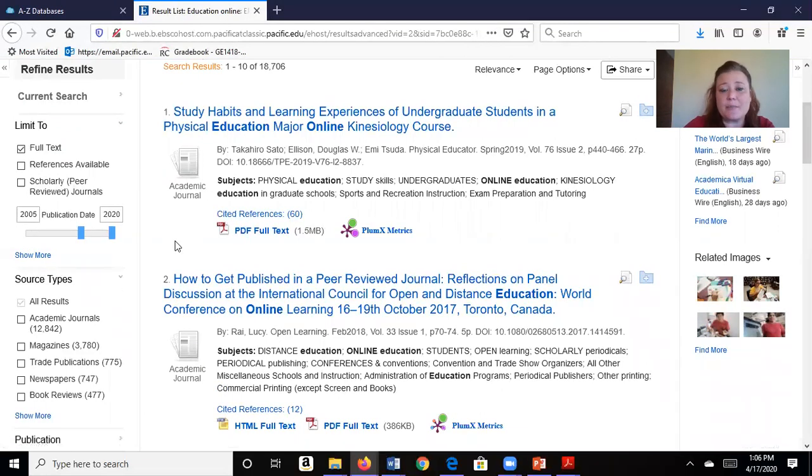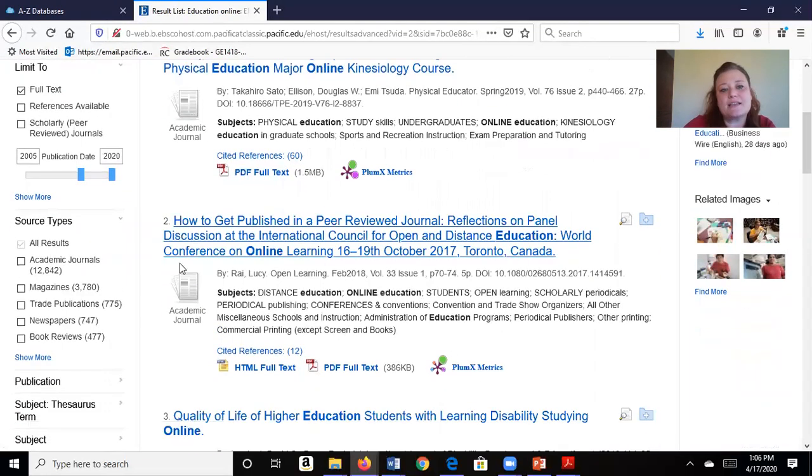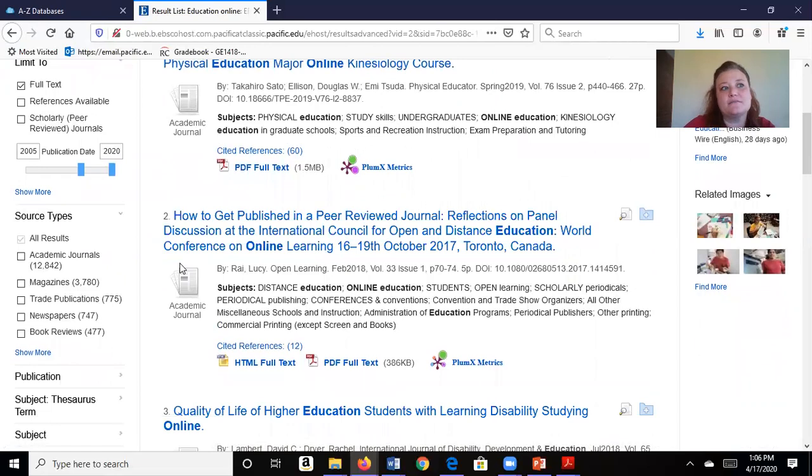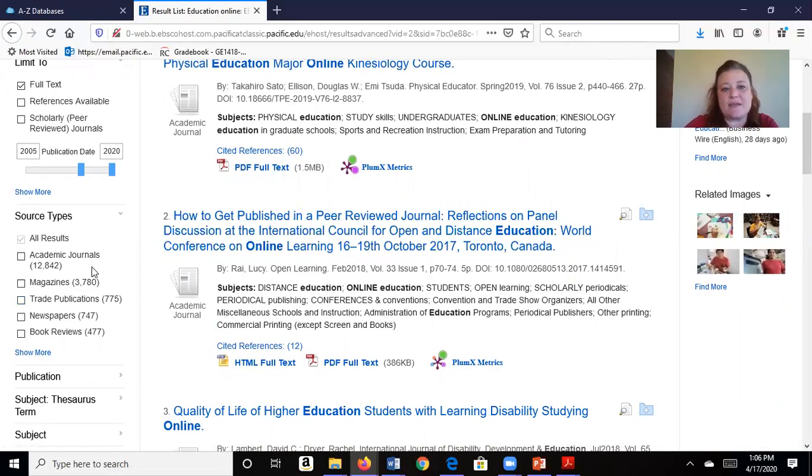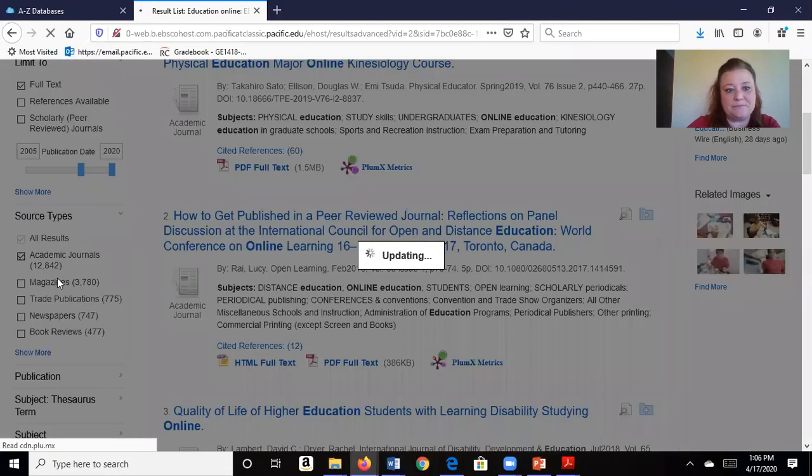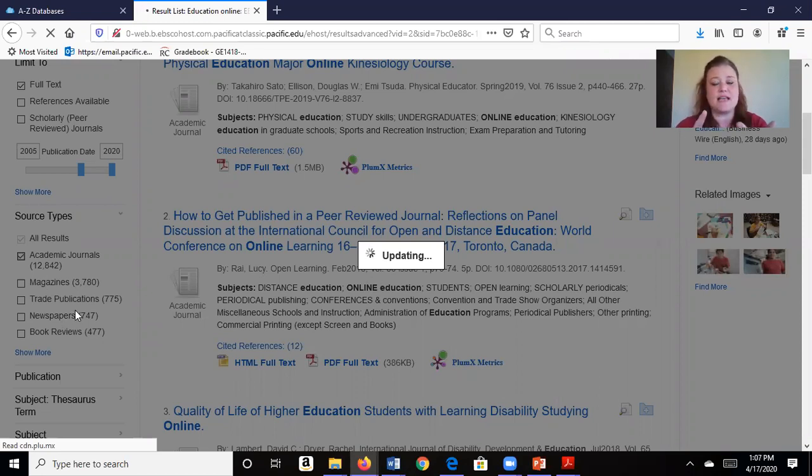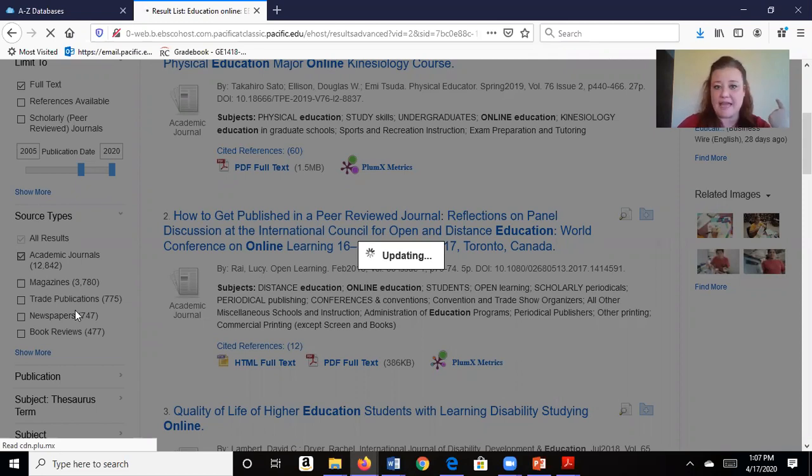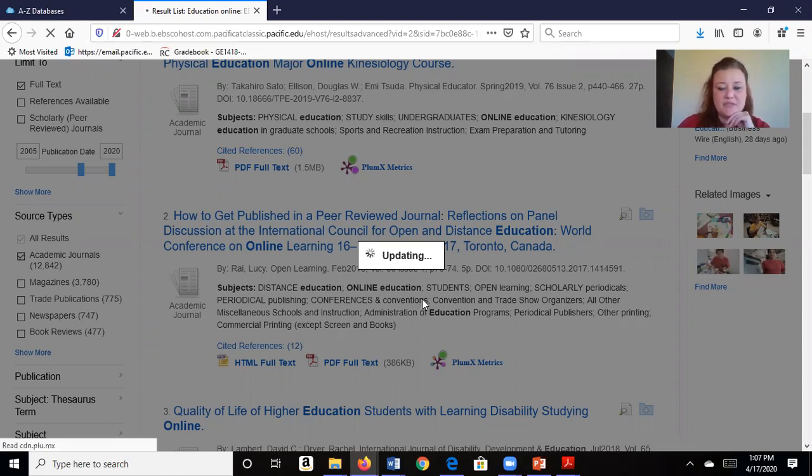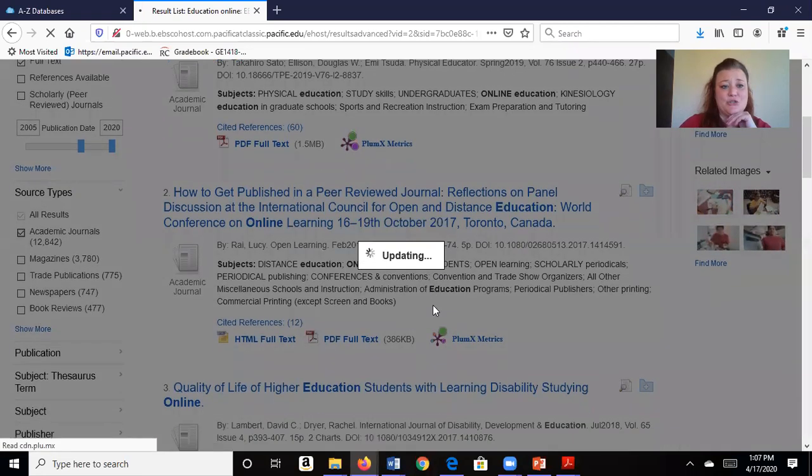Now here's the big one. Most academic writings are going to ask for academic journals. These are peer-reviewed journals, so I'm going to click there. Now I've got new articles that are peer-reviewed in academic journals and they have full text. So my search is updating and hopefully we'll see a lot less than 19,000 to choose from.